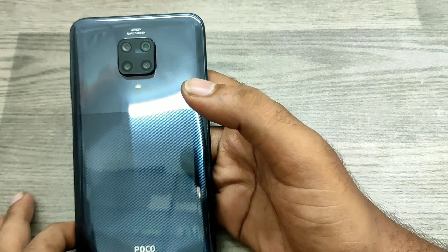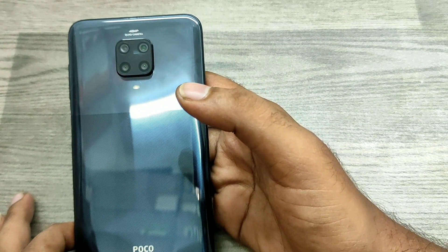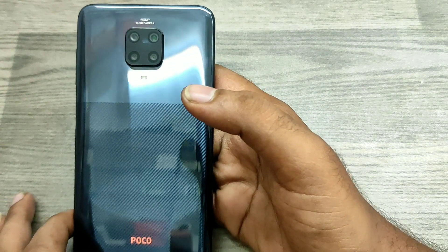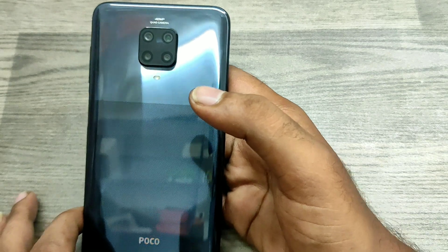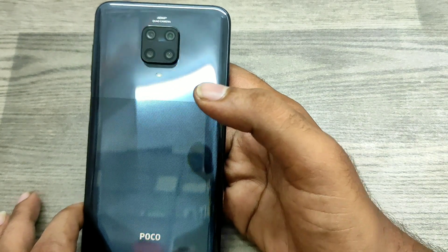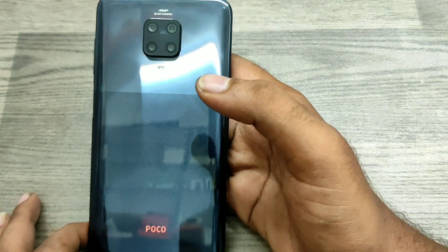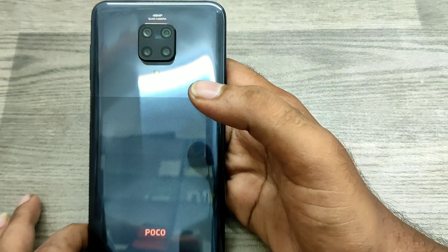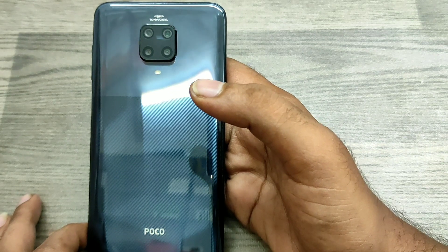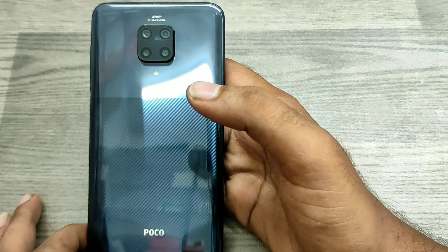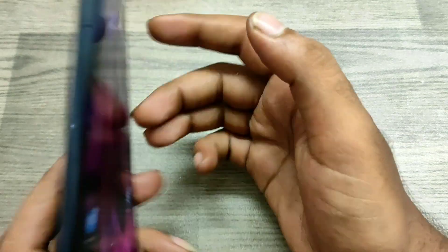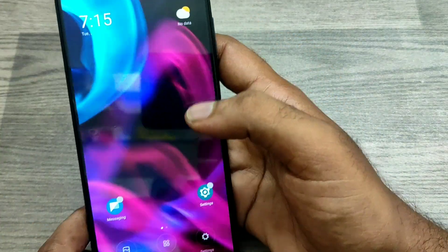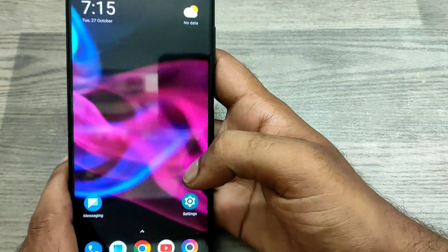Hey guys, welcome back to the Phone Mechanic channel. Before going to the video, please subscribe to our channel so you can get updated phone knowledge. In this video, we will learn how to set full screen display or hide the navigation button on the Pogo M2 Pro phone. We have one Pogo M2 Pro phone, so here we go.